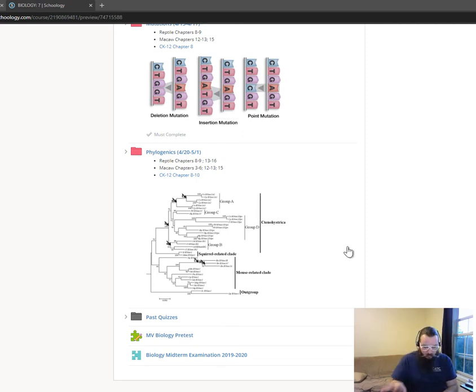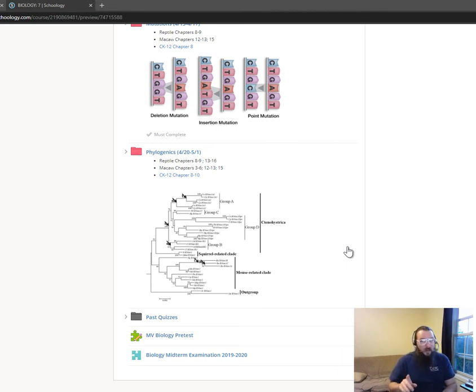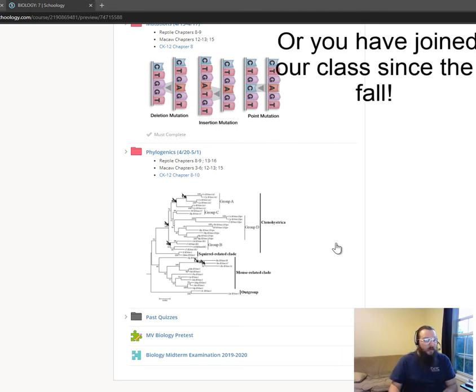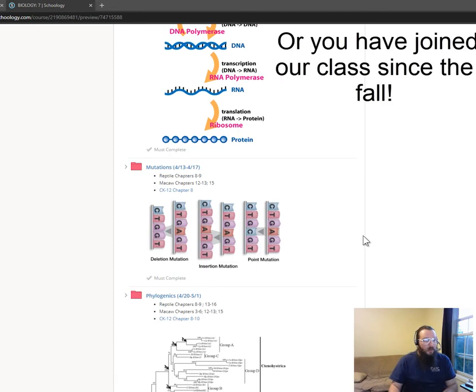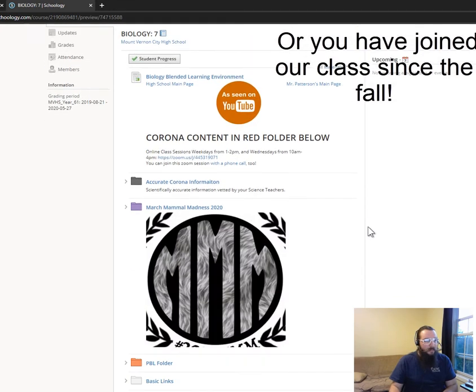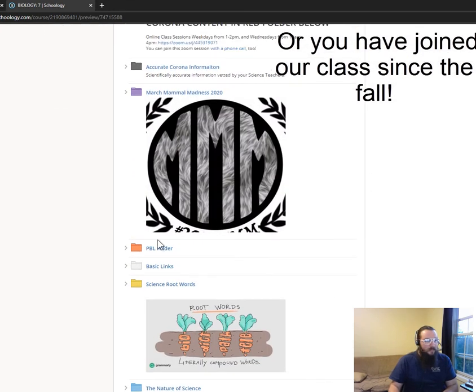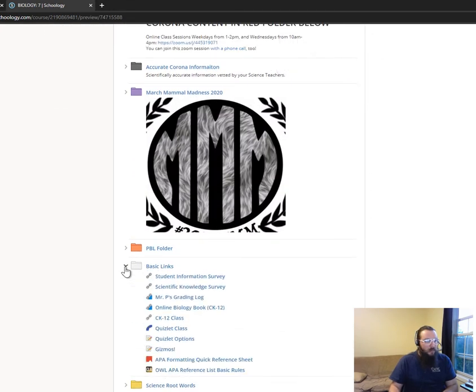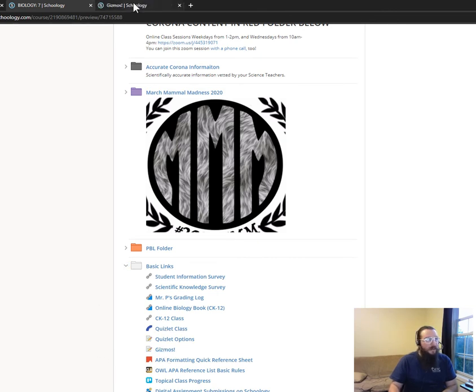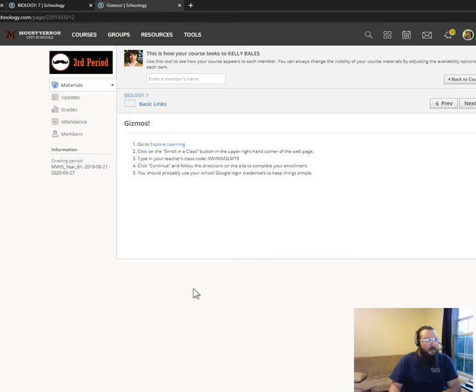If you can't remember, scroll all the way up to the tippity top, find that basic links folder, and then Gizmos - that's what we want. So you'll click that. Here she is, this link will take you straight in there.